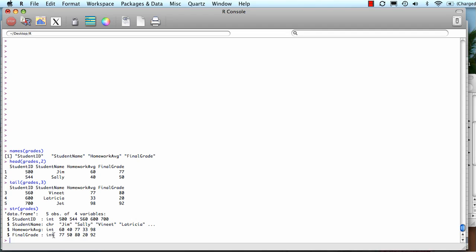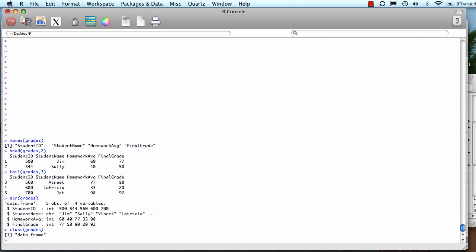You could also check what kind of class this object grades is. It's a data frame. In another video, we'll talk about the different kinds of objects or ways to store data in R. Data frame is a very useful one, sort of like an Excel worksheet. It can have many different kinds of data within it, character or integer, as you can see.